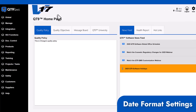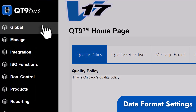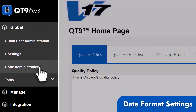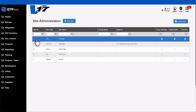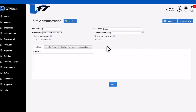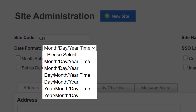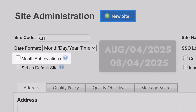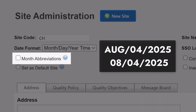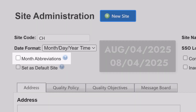And finally, you now have the ability to customize date formats across the system. This includes not only the order of the date, but also the ability to display month abbreviations instead of numeric values. This is especially helpful for global teams and certain regulated industries where clarity is key.